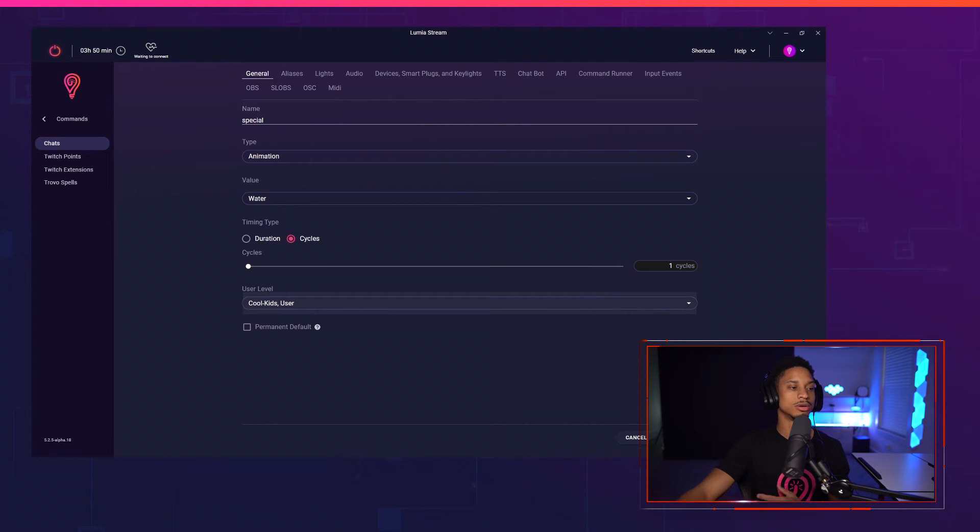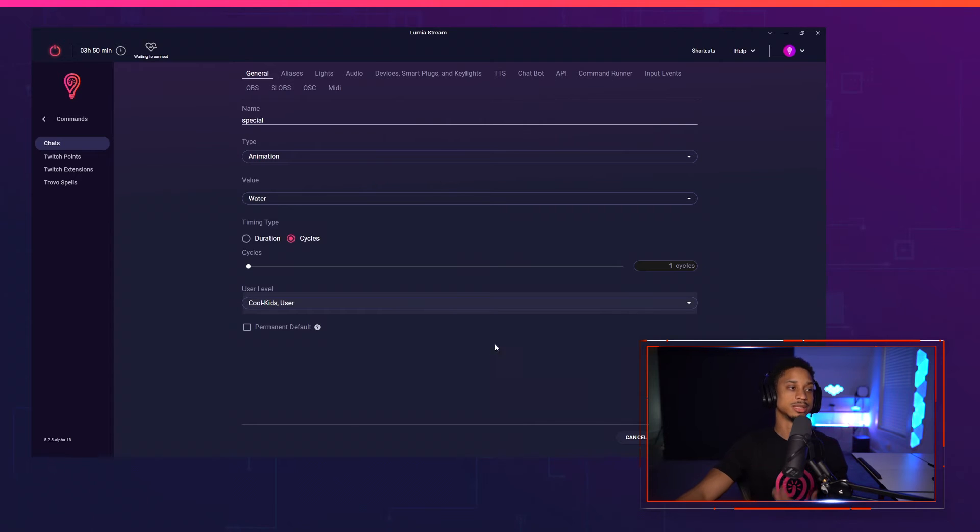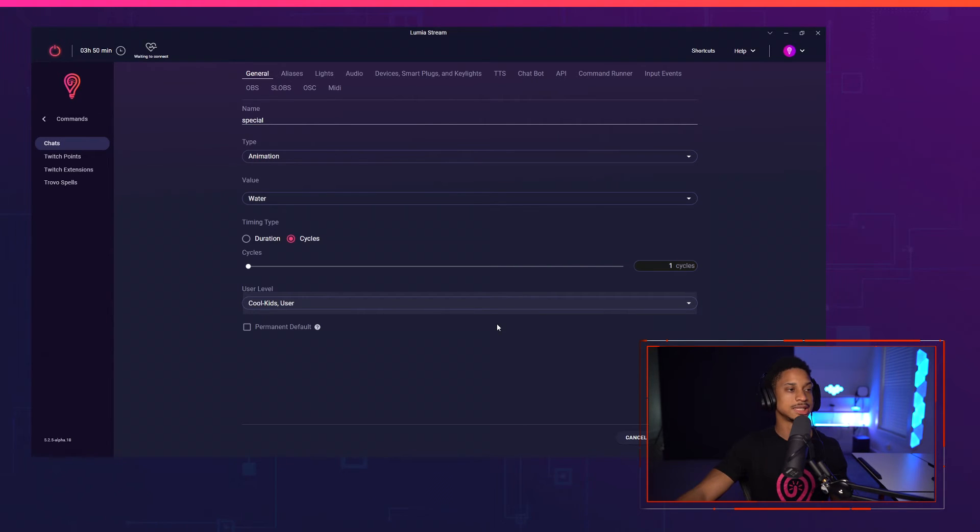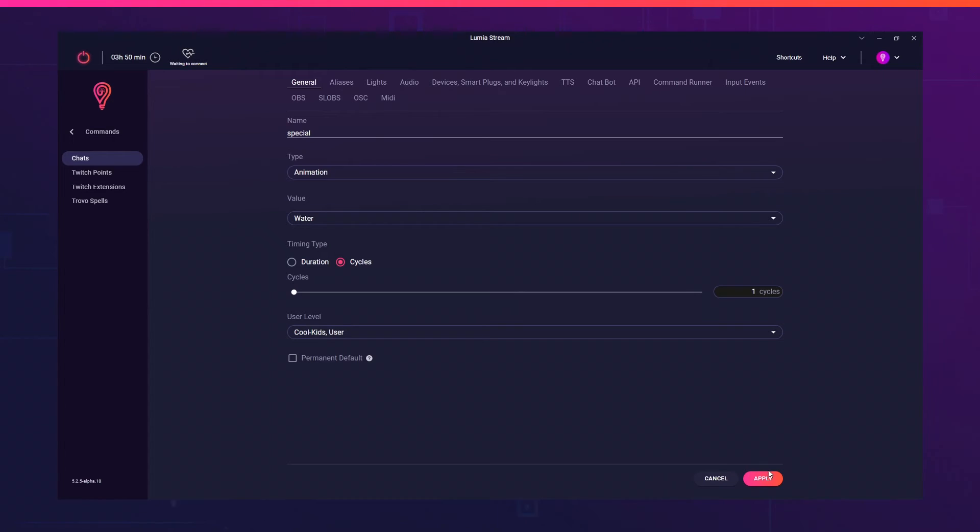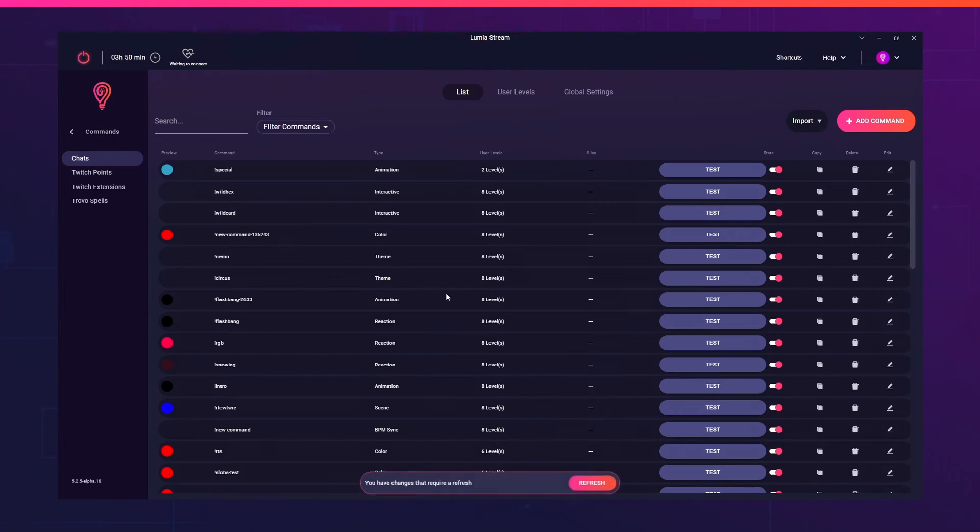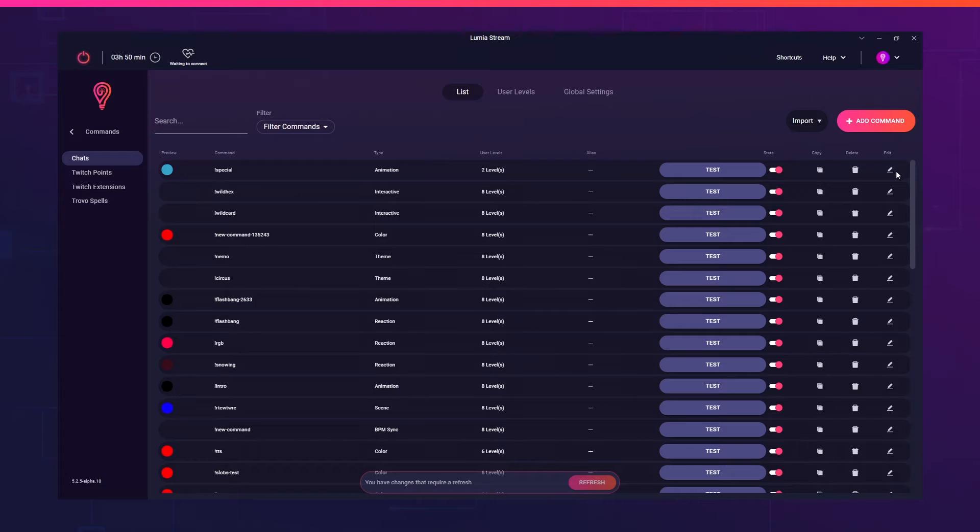So now if someone goes in the chat and tries to use this exclamation point special, they won't be able to, unless they're either Ichigo, Naruto or Zorro. So if I press apply, then this special command, it will only say two user levels and that's it because it's only cool kids and user.